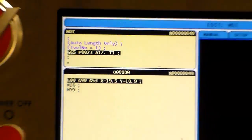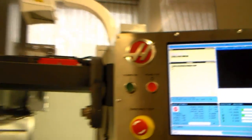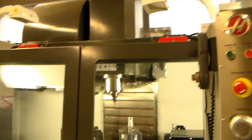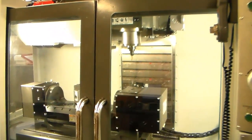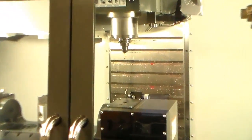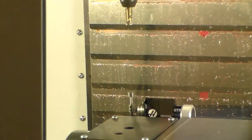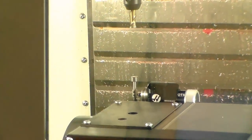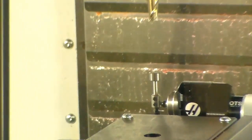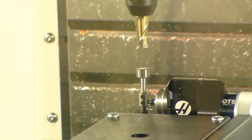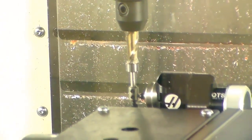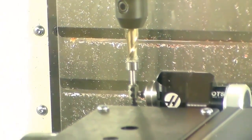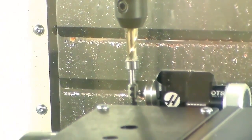What's going to happen is it's going to load the tool up — there's our tool number one. It's going to move on down to the probe and touch once, twice, and then a third time. And we're done.